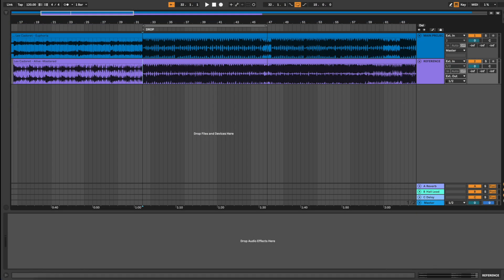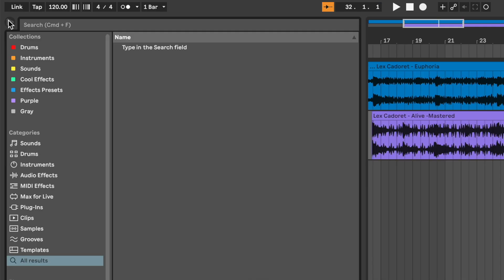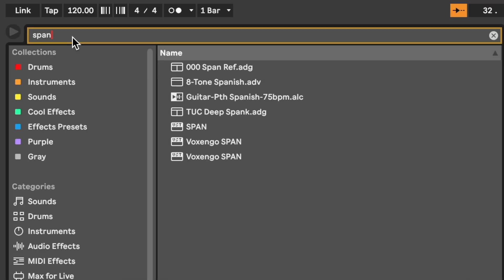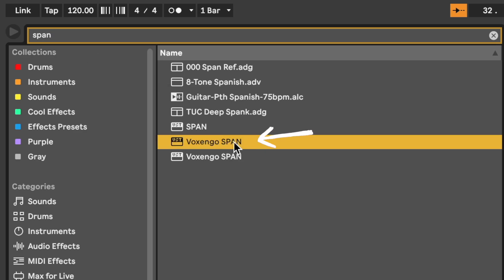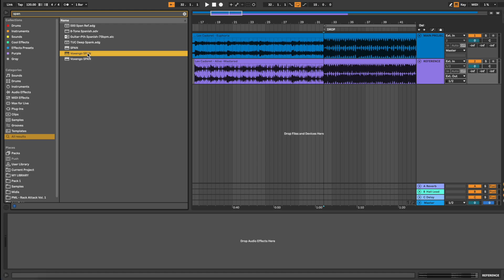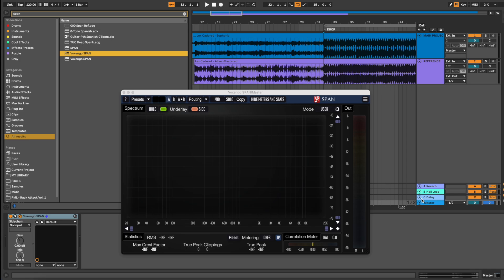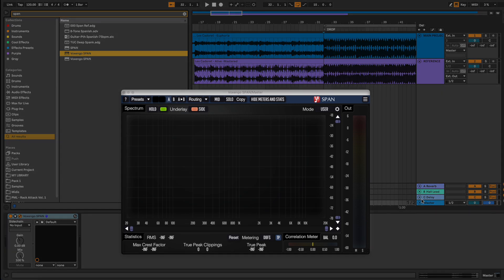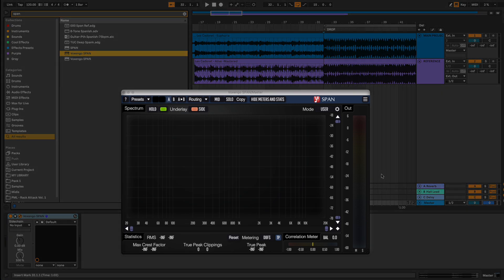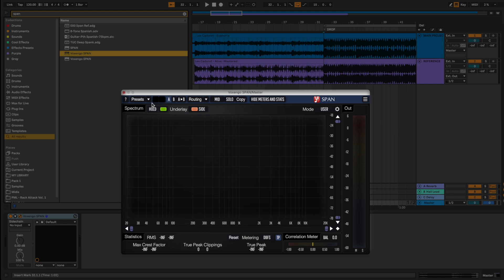Now let's use Span to compare the frequency spectrum of the two tracks. It's a free plugin. Make sure to grab the Voxengo Span version. Apply Voxengo Span onto the master. This is the default preset you should have, but to make sure you've got the same view, click on the small arrow next to preset and select session bank default.